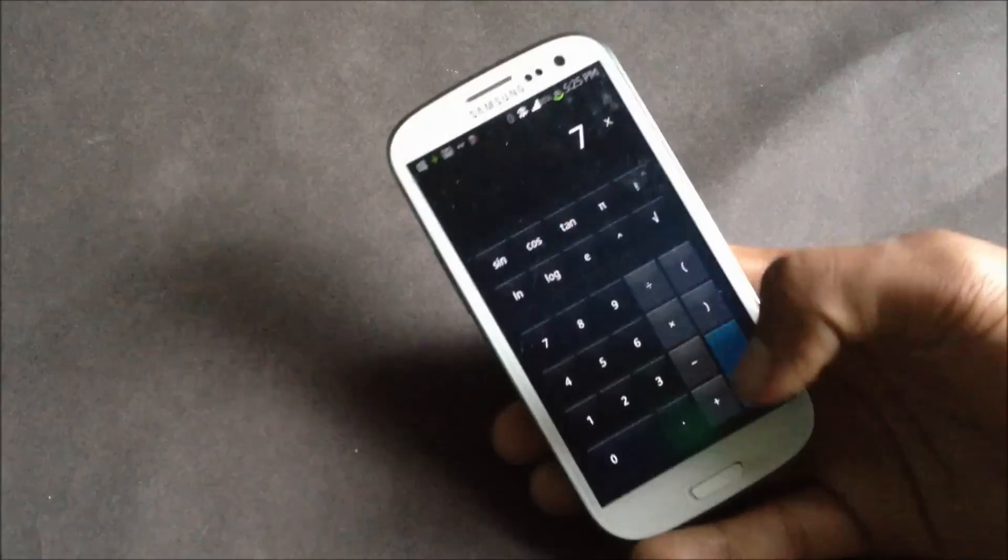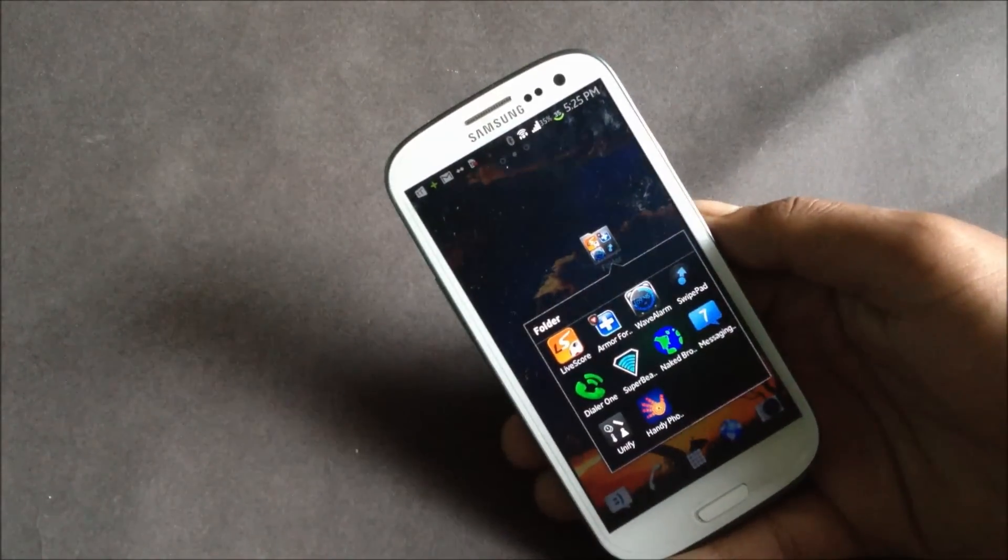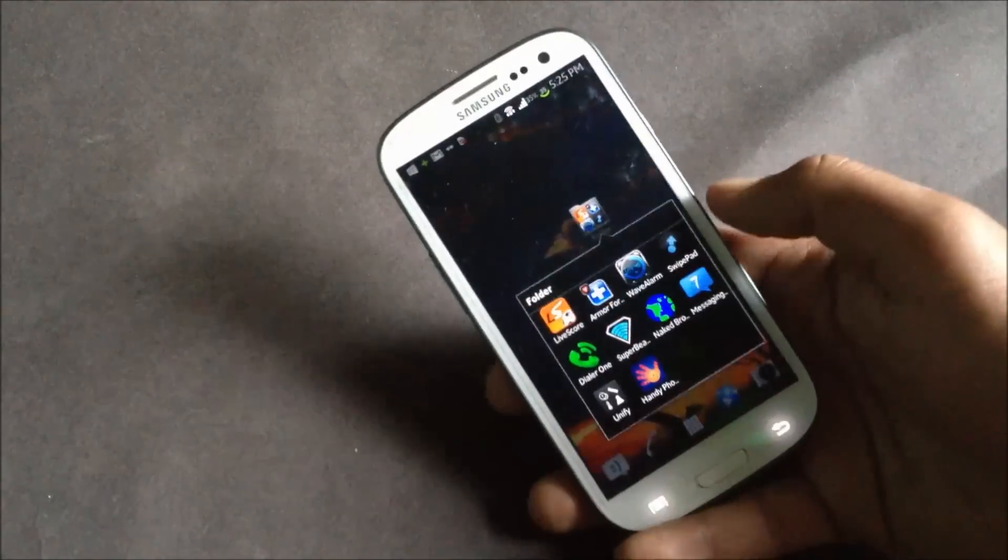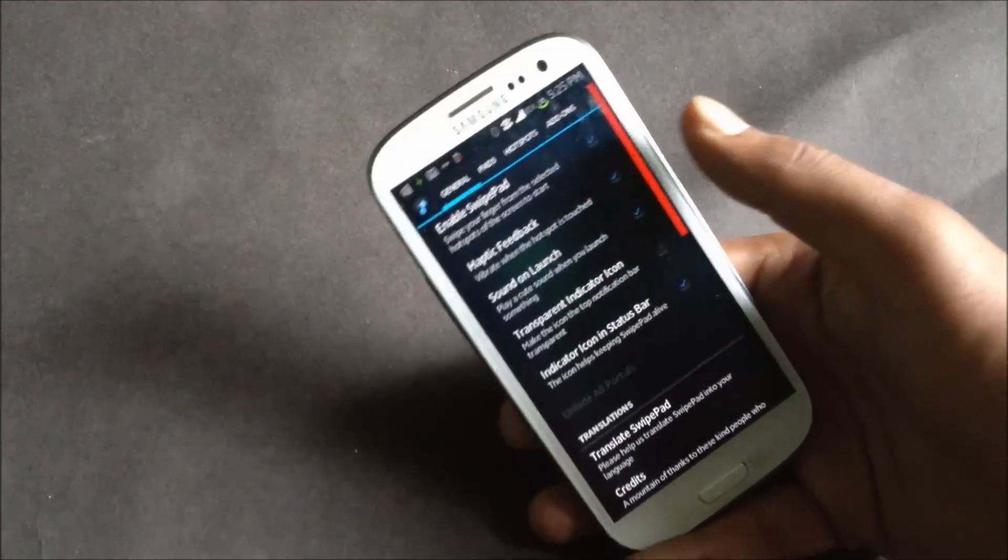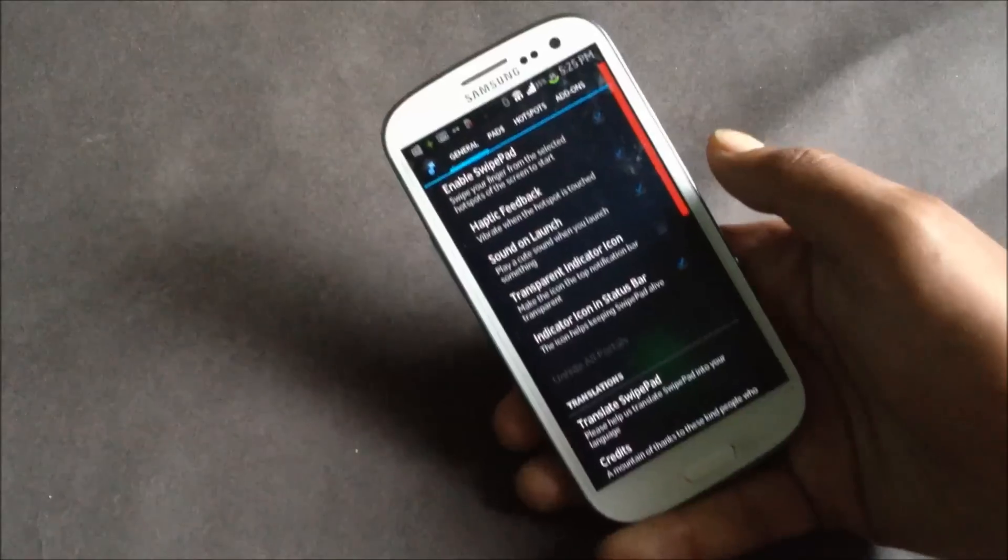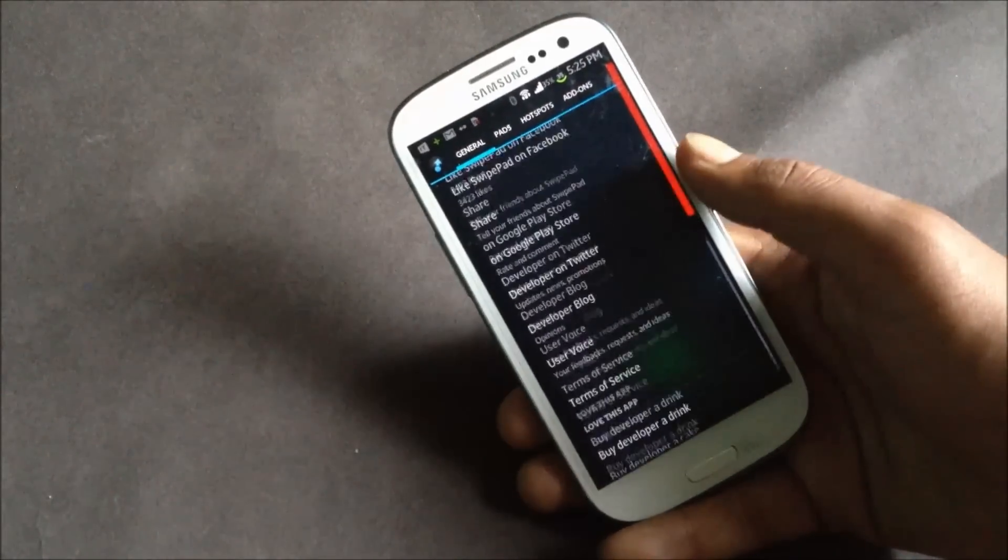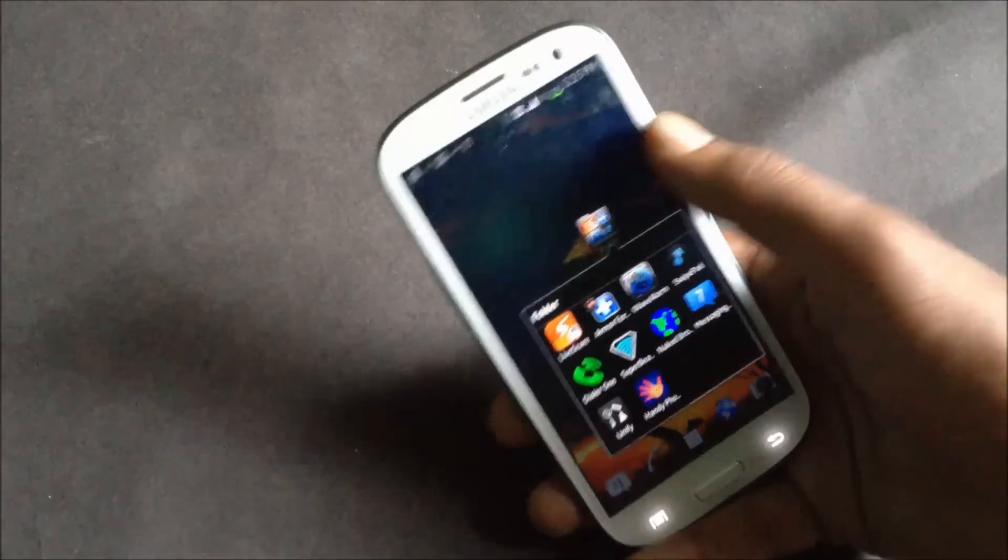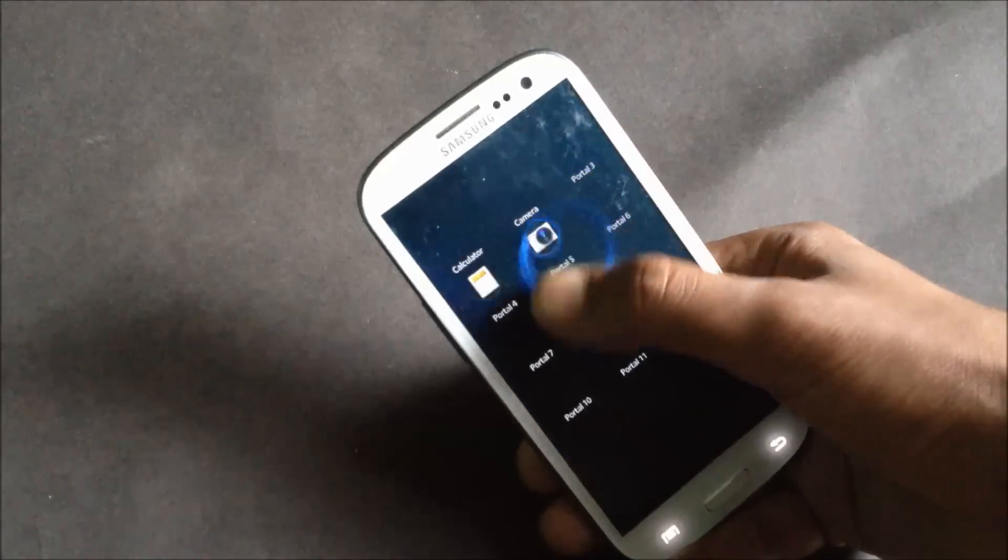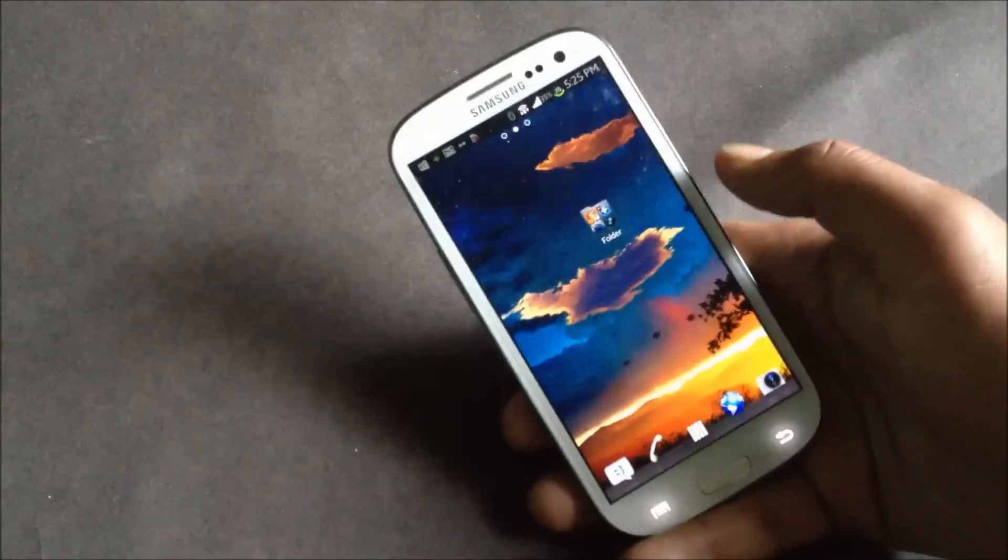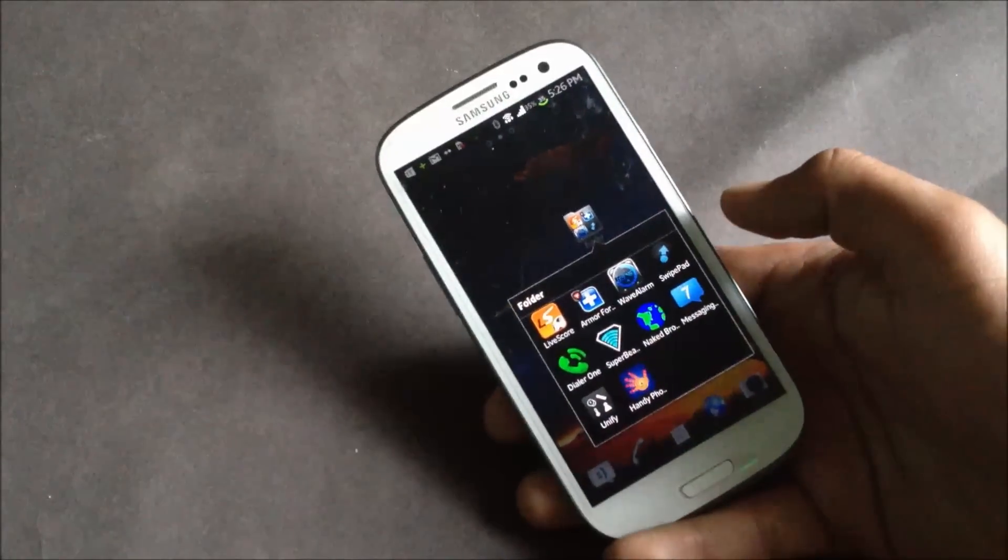This app occupies very less memory and consumes very less battery. In the settings option of the app you can just choose the area from where you want to swipe in, and you can just choose the list of applications or the contacts and bookmarks that you want in this area. Just install this app and take multitasking to a new level.